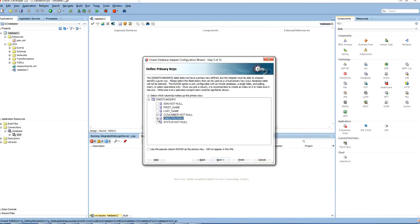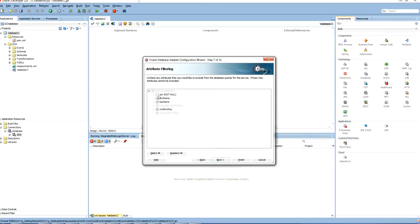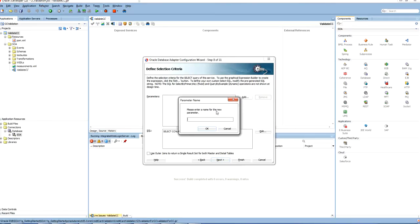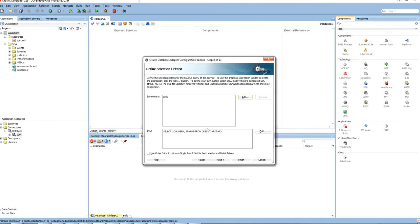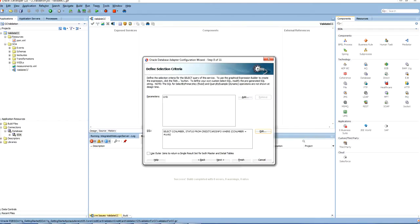Let us select the columns which are of interest to us. Uncheck the columns which are not needed. Add a parameter. Map the parameter — so it will be compared with the CCNB.